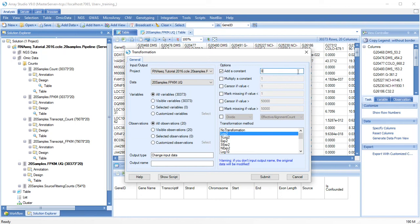We should add a small constant so that we don't log2 transform 0, and name a new output object.